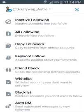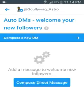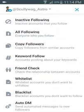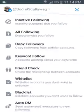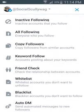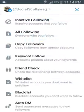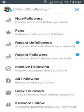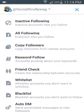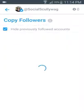And then there's the auto DM — send an automated welcome message to new followers. This is for Scullywag Astro but I can change it to Scullywag Social if I want and do an auto DM for them. It has all the same copy followers features for the second account as well.